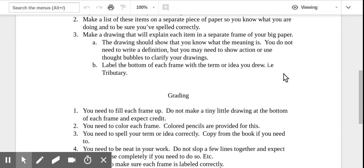Then you're going to make a drawing in each of those frames. And the drawing should show that you know what the meaning of the word is. You do not need to write a definition. The picture itself should be your definition. You may need to show some action or use thought bubbles to clarify your drawings.